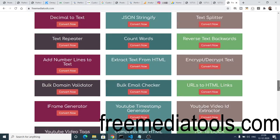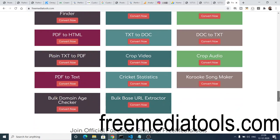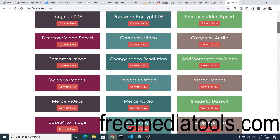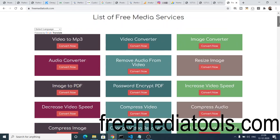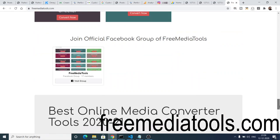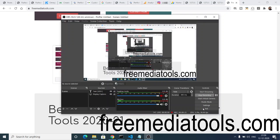Please check out freemediatools.com for any kind of conversion related to media — photo, video, or audio. Share this website with your friends, and thanks so much for watching. I will see you in the next video.